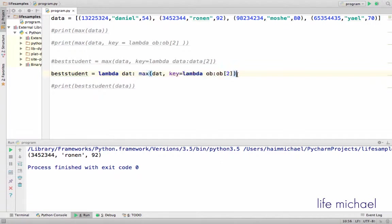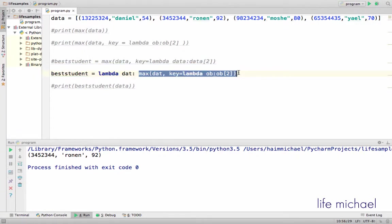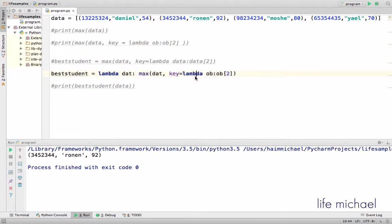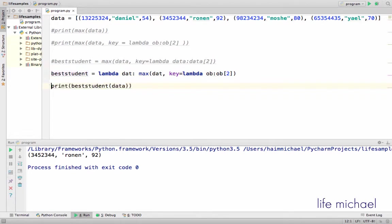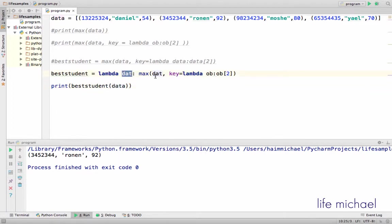And this is just the invocation of max function that we have already explained, just that the first argument is actually the sequence we pass over to the best student function. So here, when I invoke best student and pass over a sequence, that sequence is actually data, what you see over here.